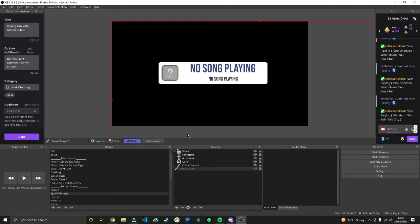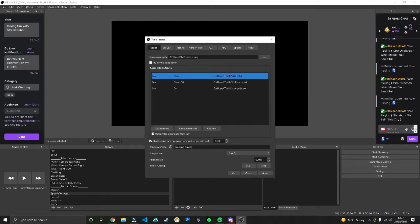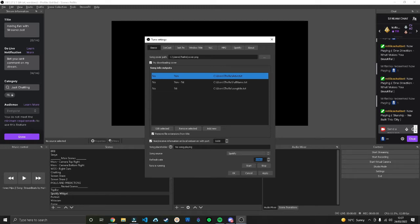All you need to do to test it is start listening to a song on Spotify. It's not 100% instant when it changes - it does take a little bit to update. If you head to the Tuner settings, you can change the refresh rate to something like 500 milliseconds which makes it go a little bit quicker.